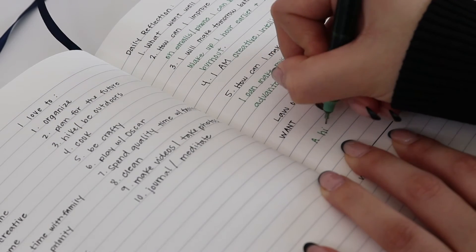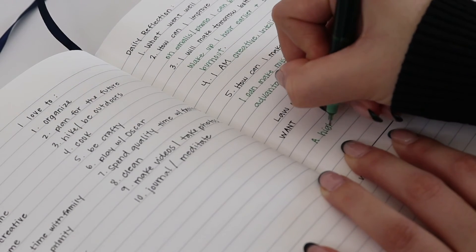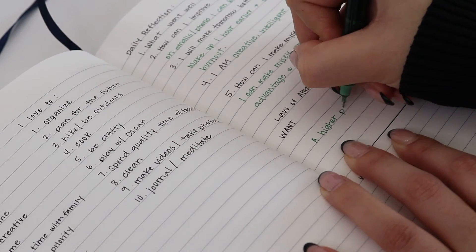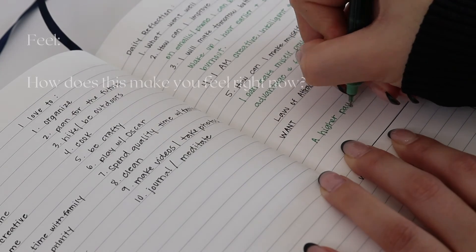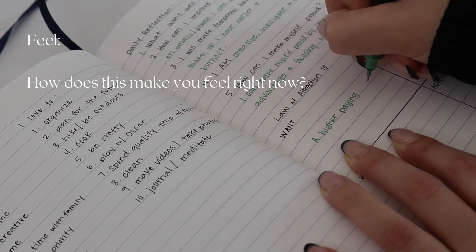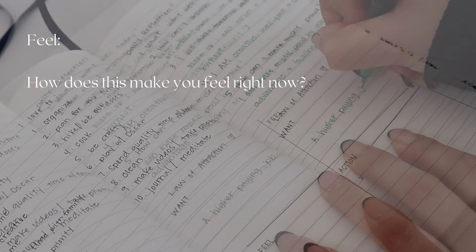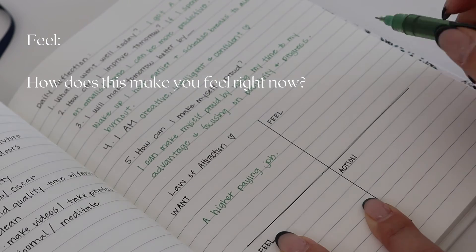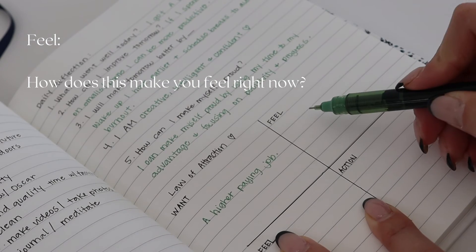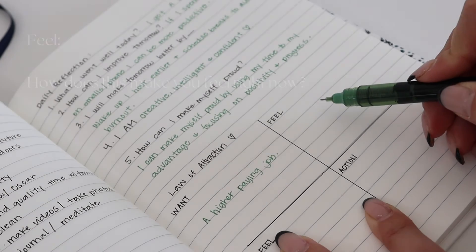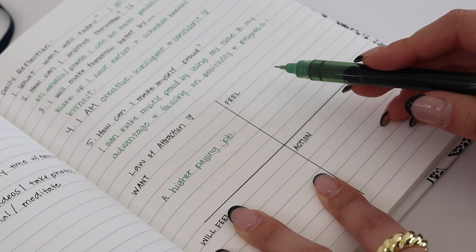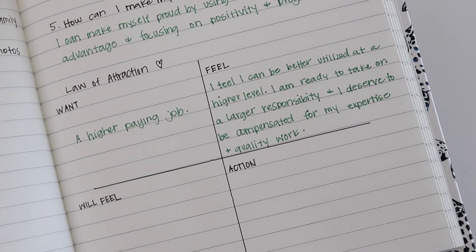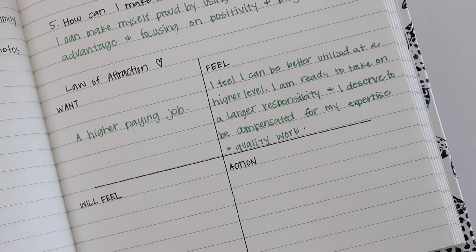After you write down your want, you can move on to Feel. This is where you'll write down how you feel about this topic, item, or thing right now. You can be really honest with yourself, so make sure you don't edit out any feelings or emotions towards that thing. You want to be as honest as you can with this.